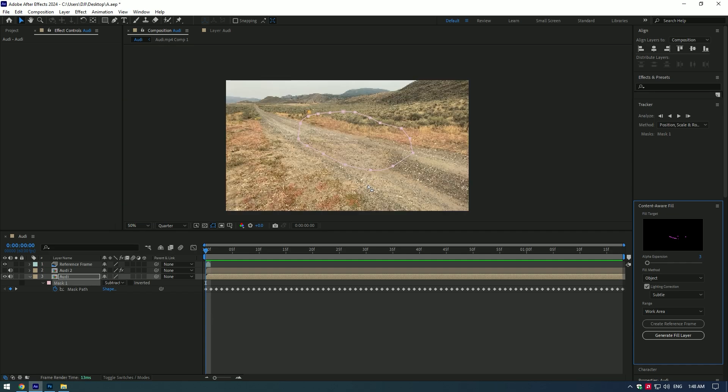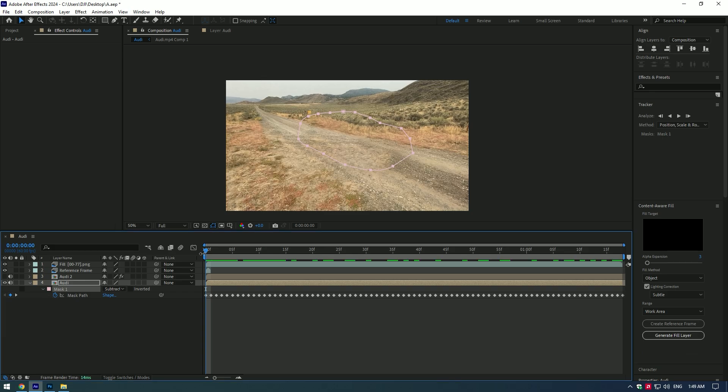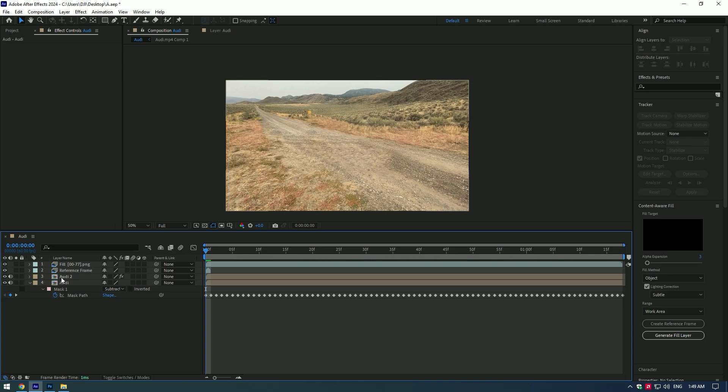Nice! Now press Generate Fill Layer under Content-Aware Fill. Done! Our car is removed from the video.